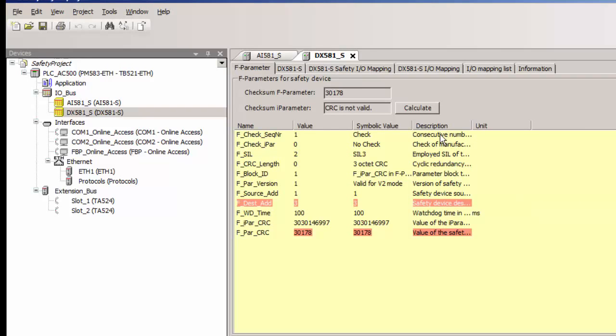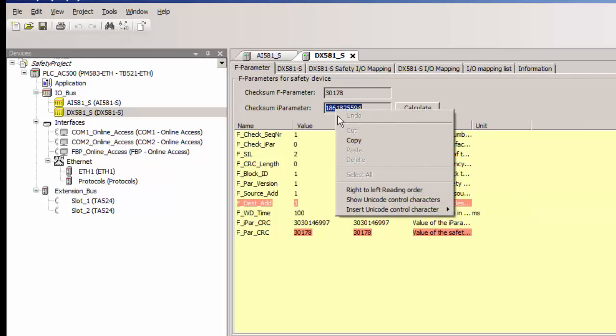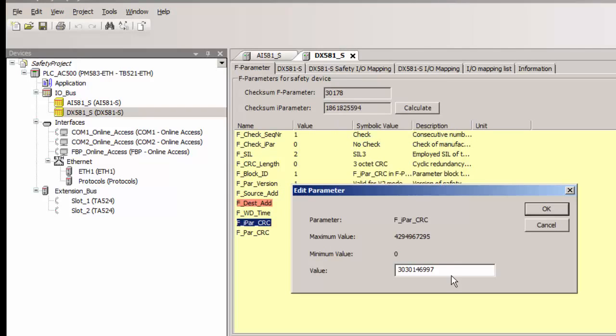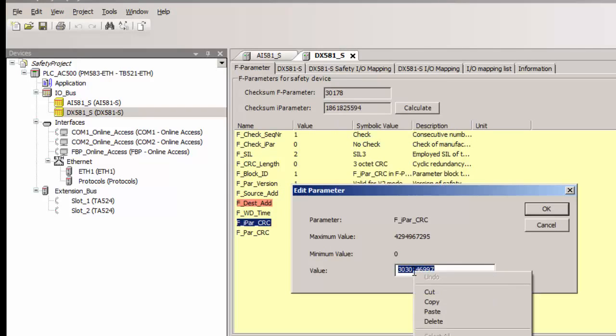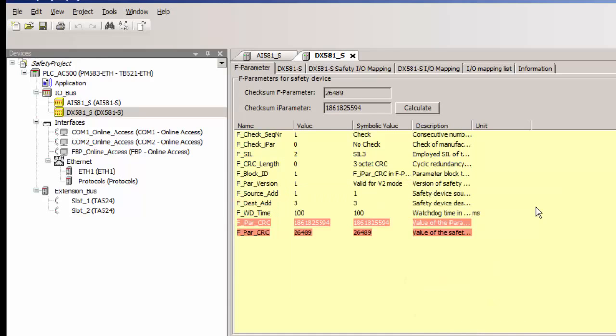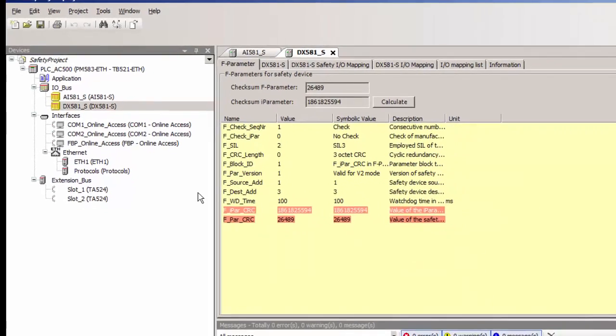Note this: when we change the default failsafe parameter setting one has to manually update the IPAR CRC parameter as shown on the screen. This manual setting is needed as per the safety standards programming requirements.